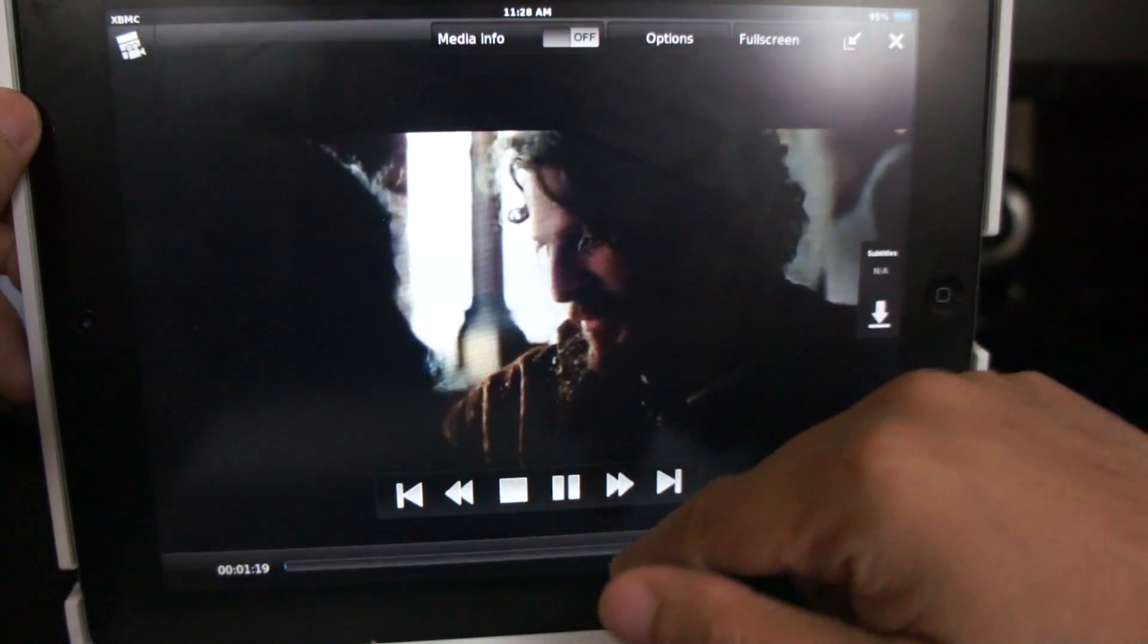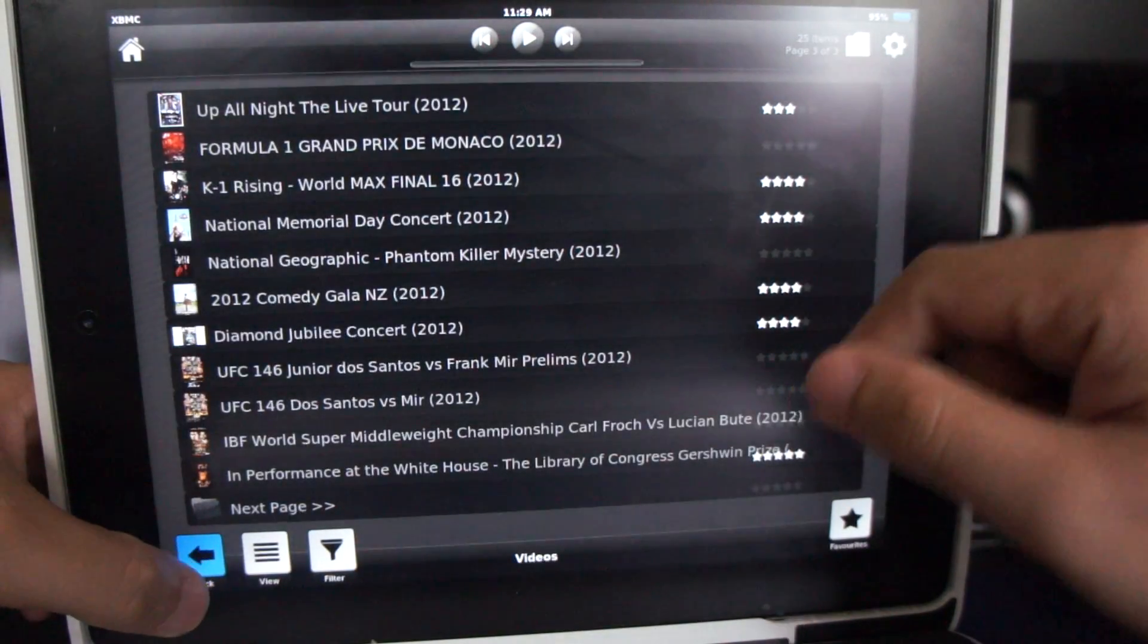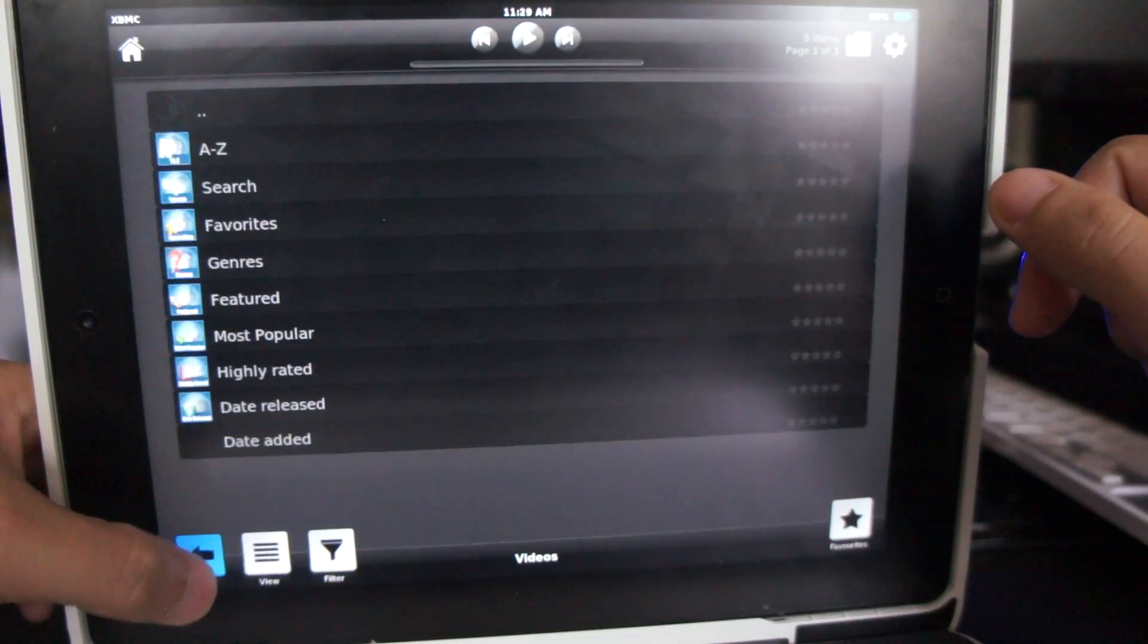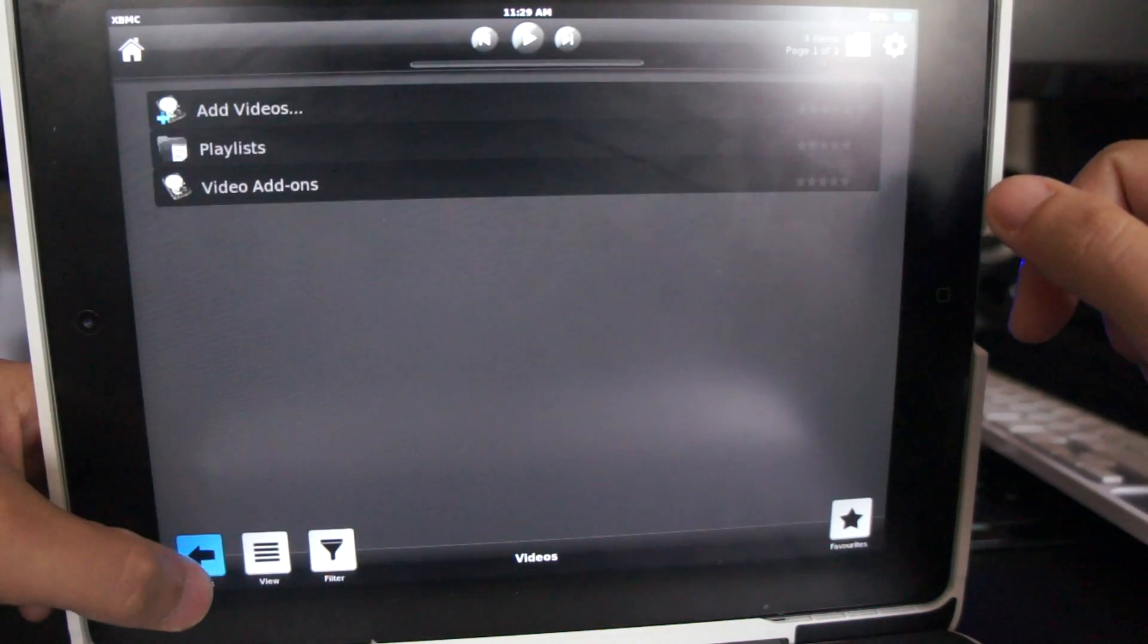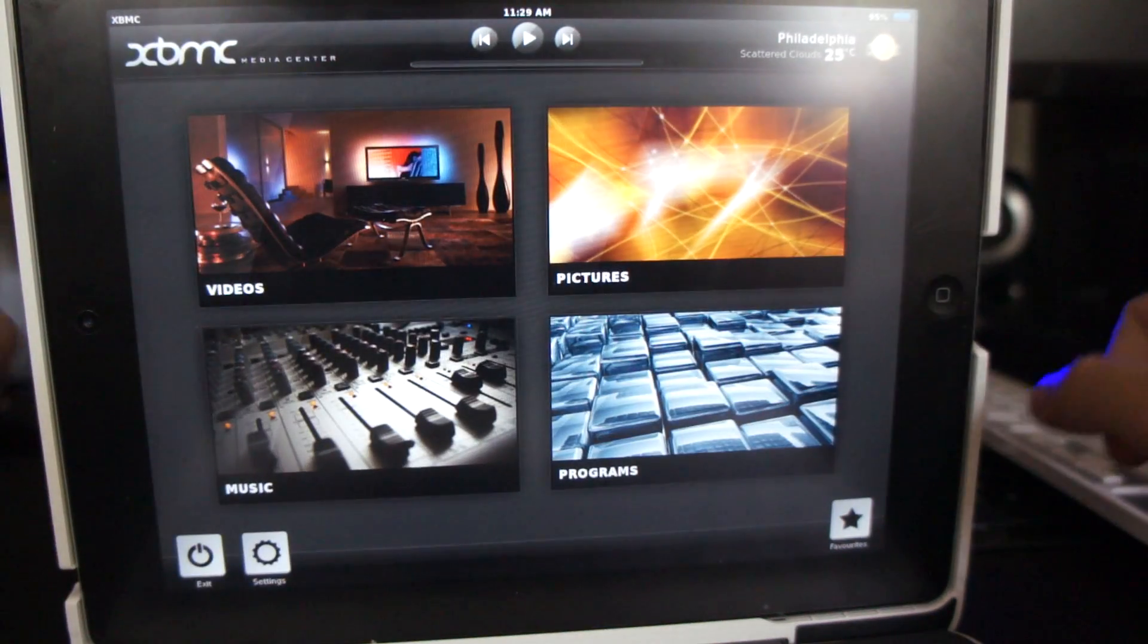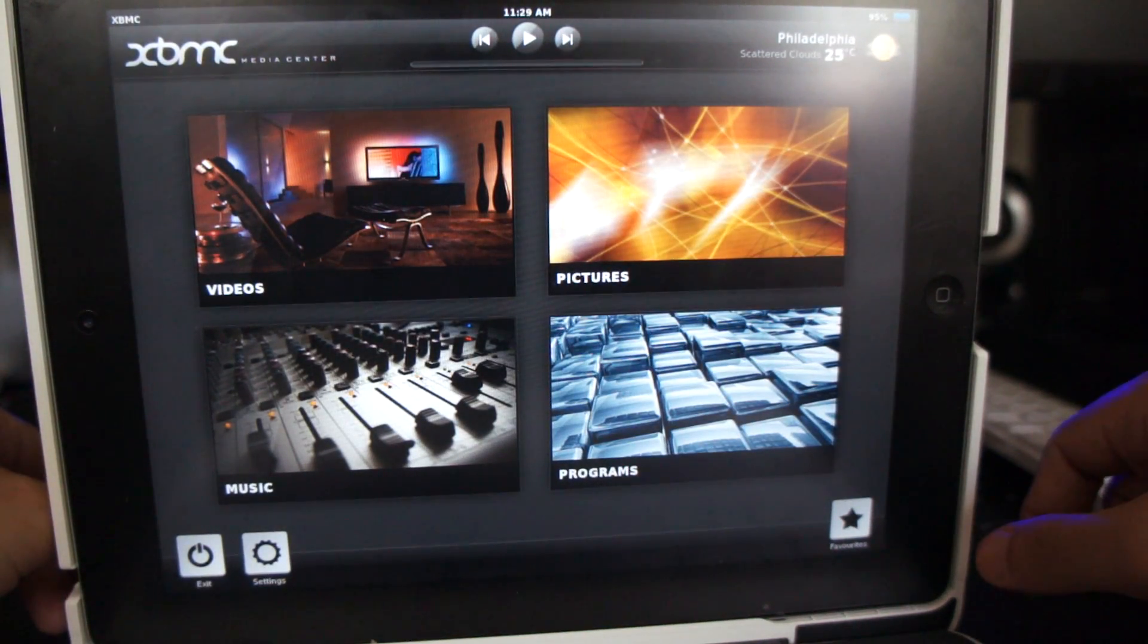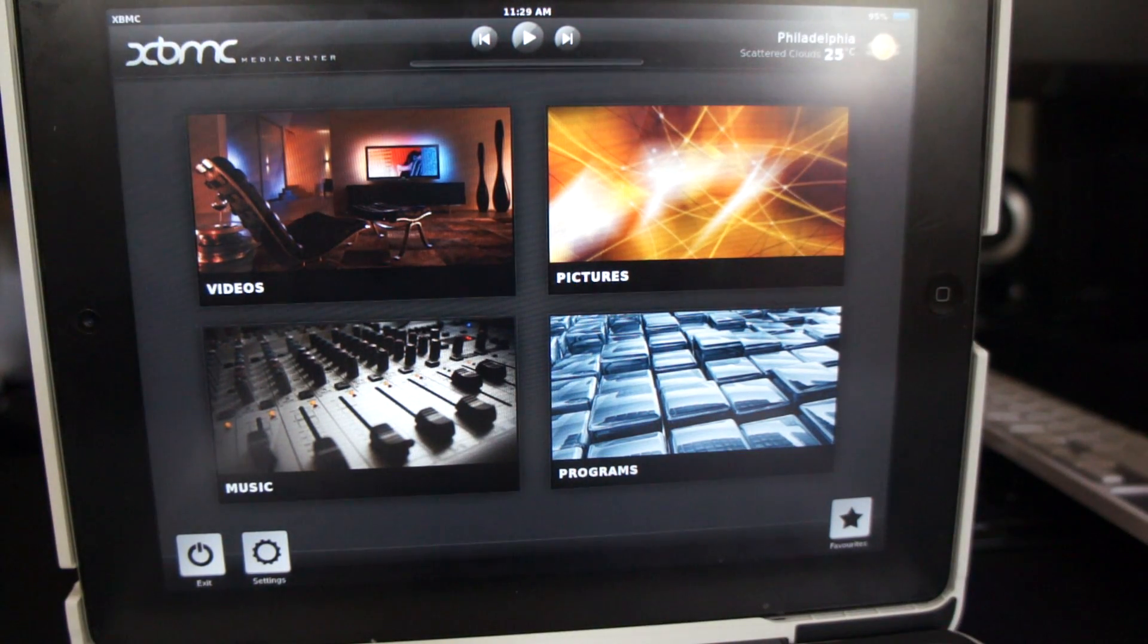So that's it for this video. I find this app really useful because my cable does not have all the channels that I want, so I use this one to watch my favorite TV shows as well as watch movies that just came out. Thanks for watching. Bye.